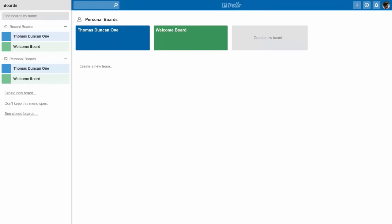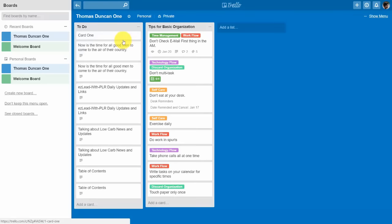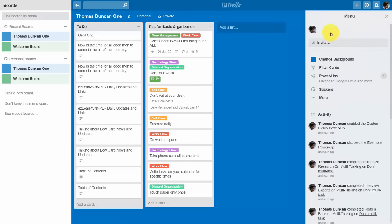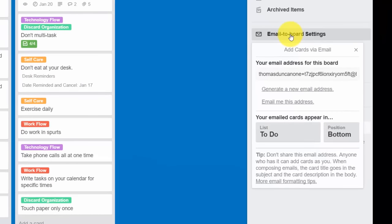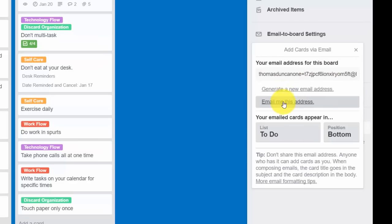Hello and welcome. In this video we are going to create cards and add information by sending email. To start, go inside one of our boards, click Show Menu, then click More, then click Email to Board Settings. Once we click Email to Board Settings, we can email ourselves the board address that we'll use to create email into cards.